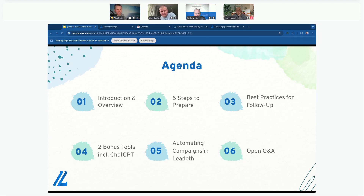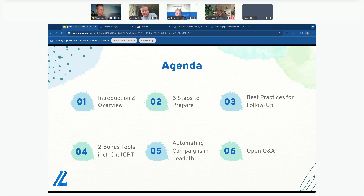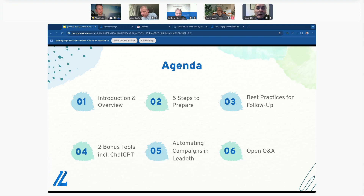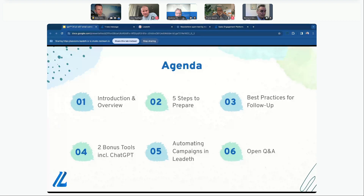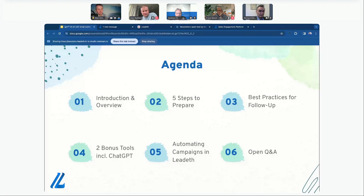Welcome to the masterclass Richard. We have two bonus tools — we'll probably move on to four and five next week — looking at GPT to engage with prospects effectively, and how to automate campaigns using Leadeth. Leadeth is a powerful software tool which we'll hopefully pick up on if time allows later in the masterclass.